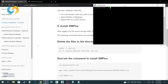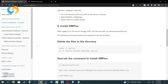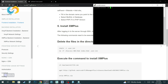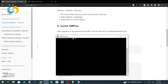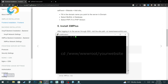Now it's time to install XMPlus panel. Go to the directory of your website with this command.